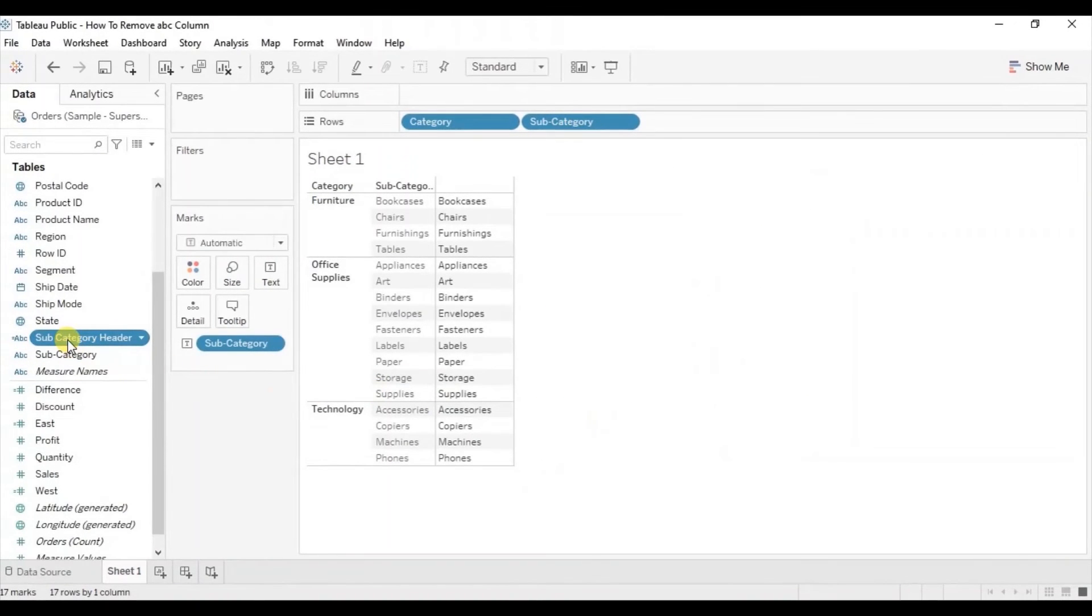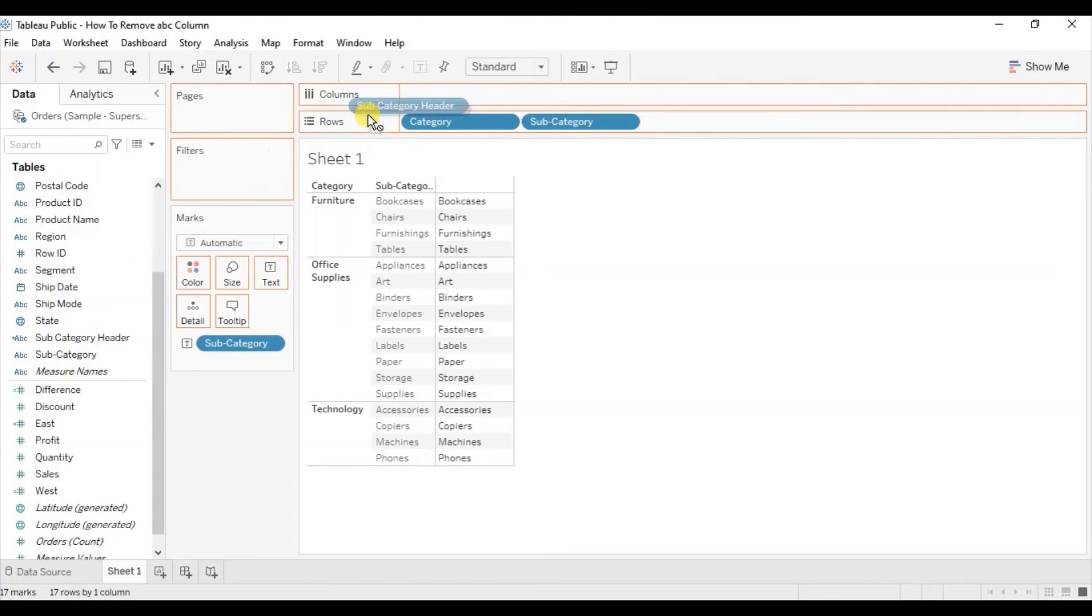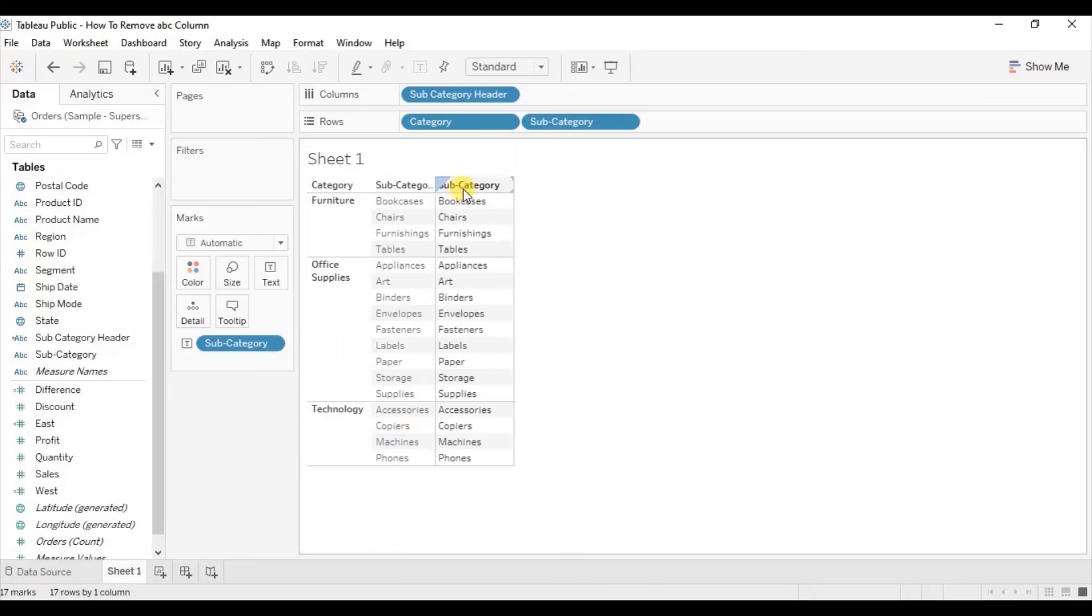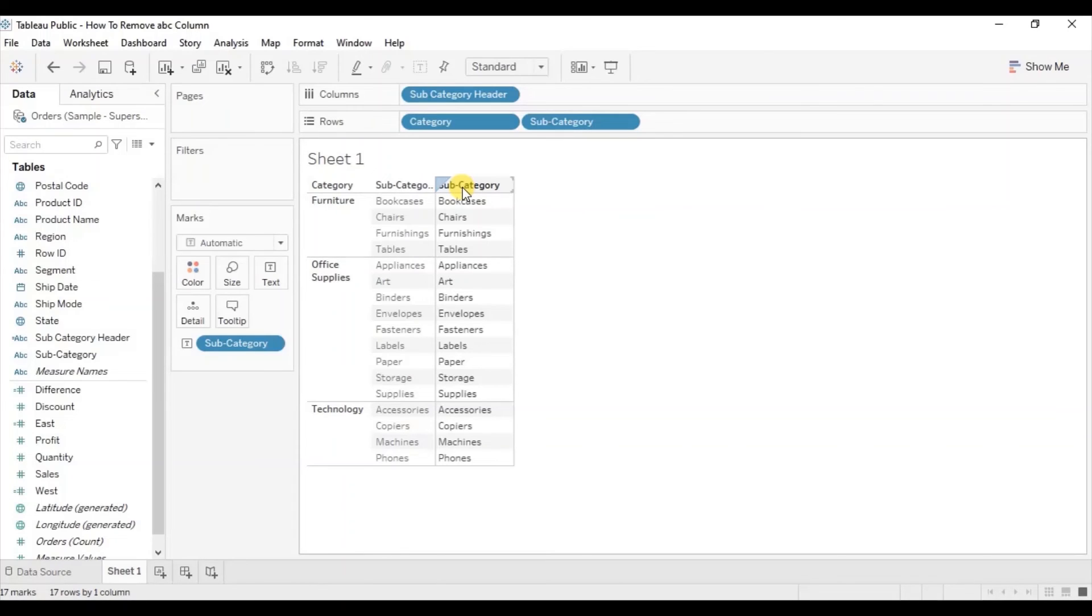Now drag this subcategory header to the column shelf. You will observe that we are getting this subcategory header for this column. So you can add this header using any of the two methods that I have explained.